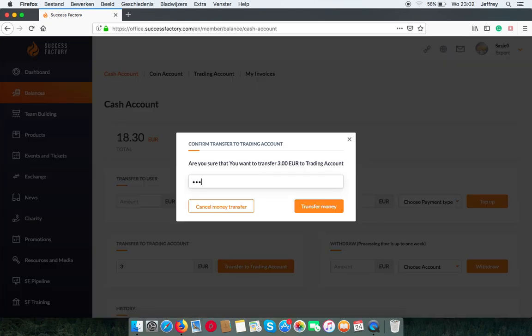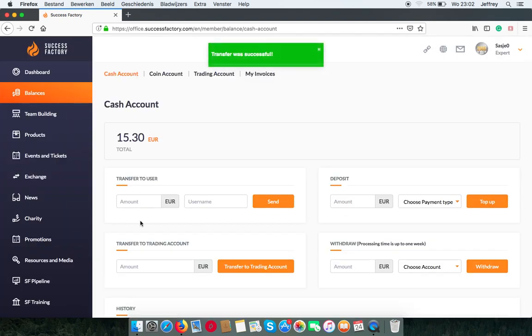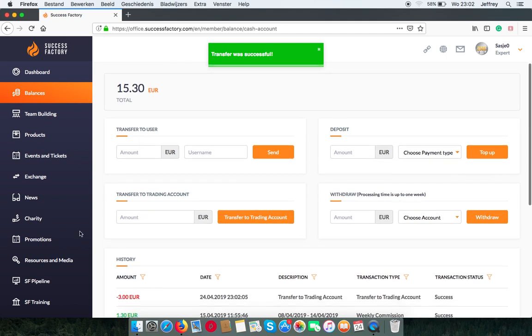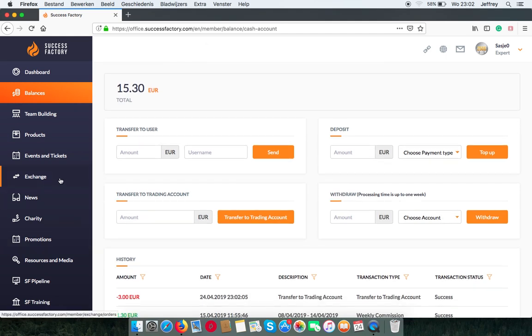Use my transaction code. And now I go back to the exchange.